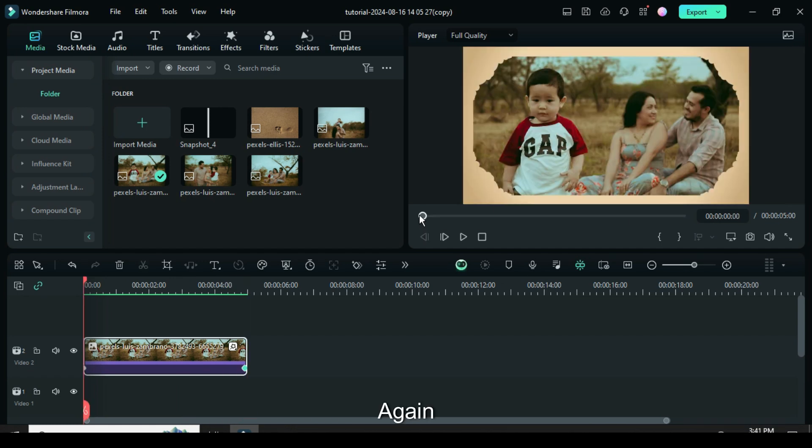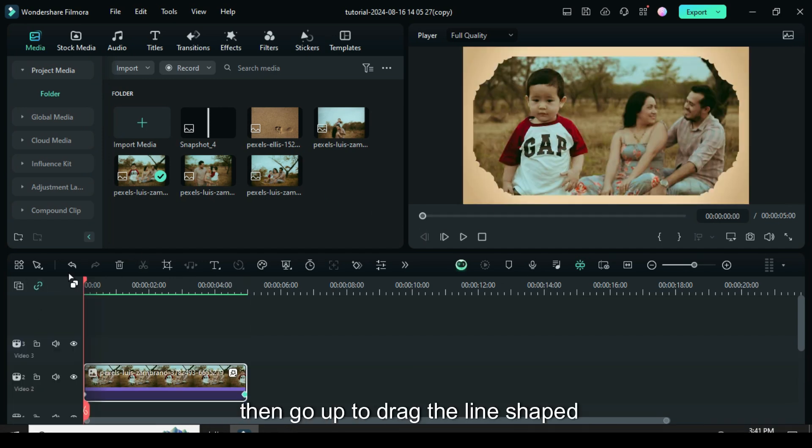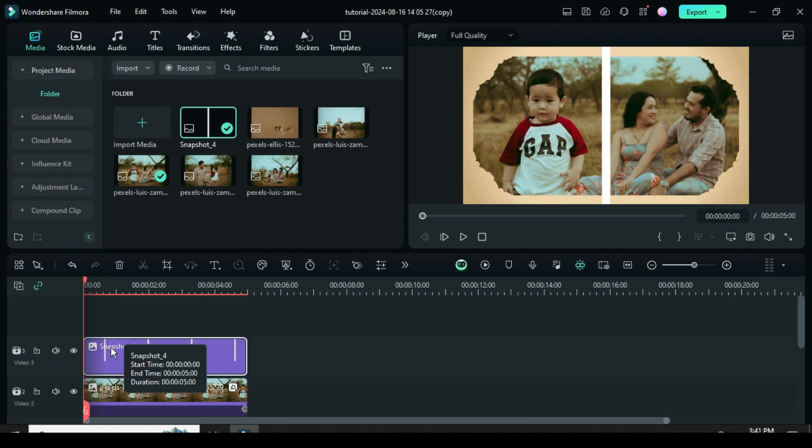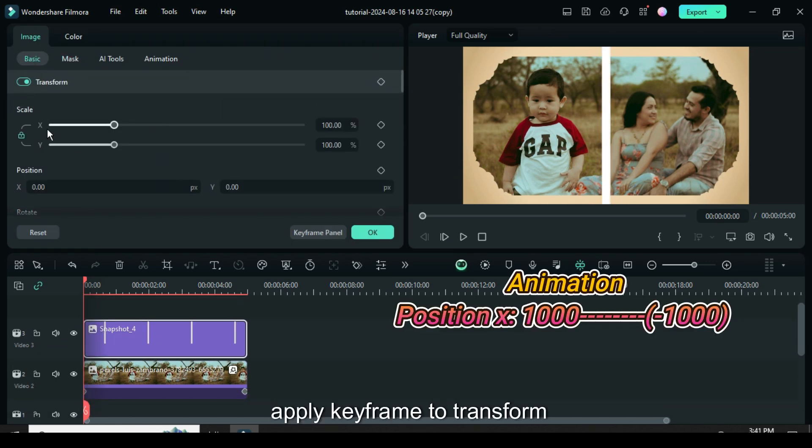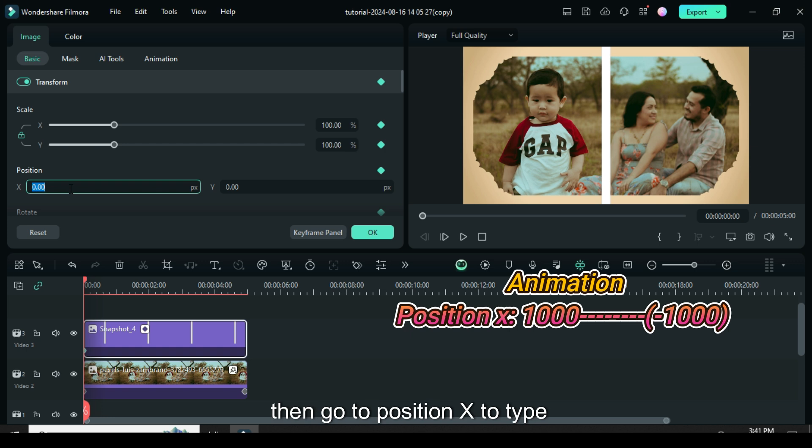Again, add a video track then go up to drag the line shaped snapshot created earlier. Click the snapshot then go up to basic image, apply keyframe to transform, then go to position X to type 1000.